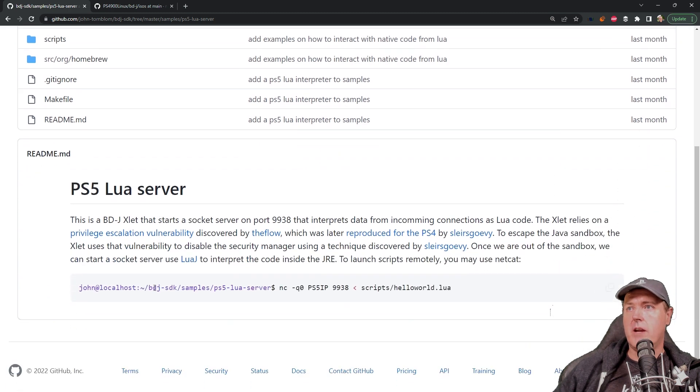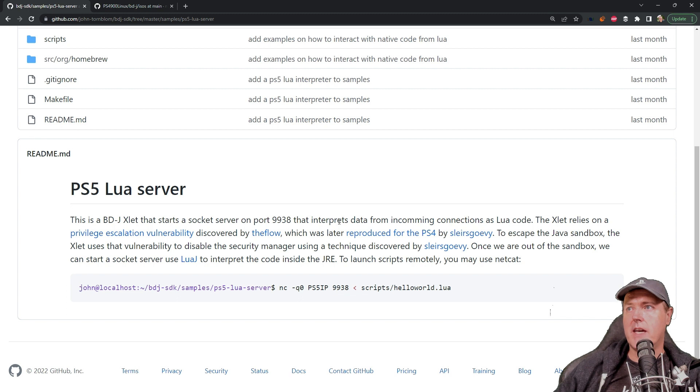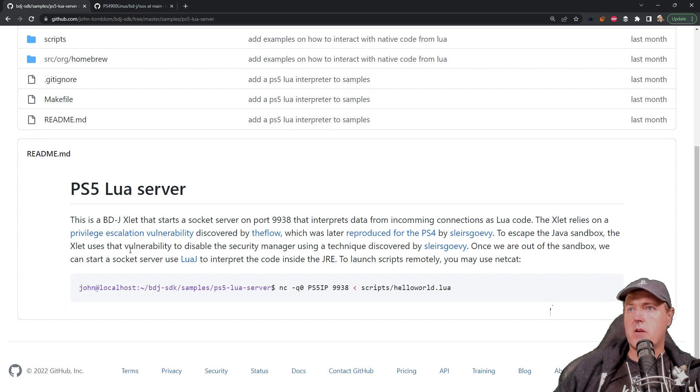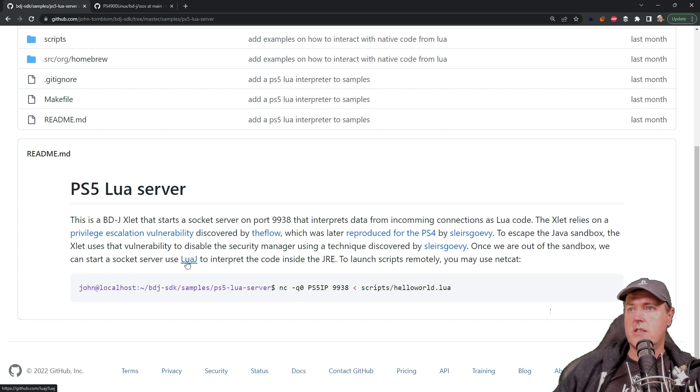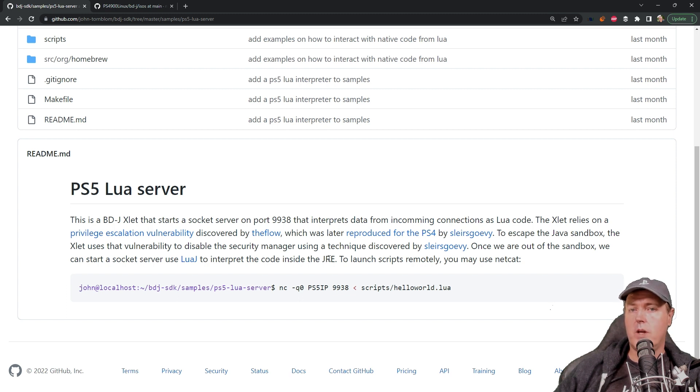Now he writes down in here that this is a BDJ exploit that starts a socket server on port 9938 that interprets data from the incoming connections as Lua code. Once we are out of the sandbox we can start a socket server that uses LuaJ which is a Java implementation of Lua to interpret the code inside the JRE or the Java runtime environment.